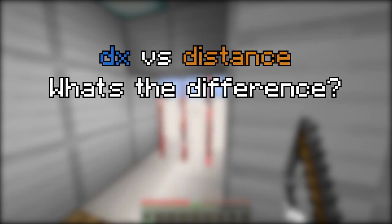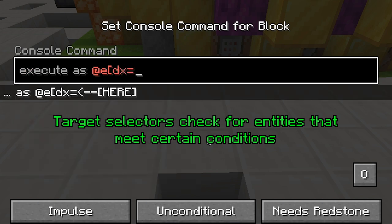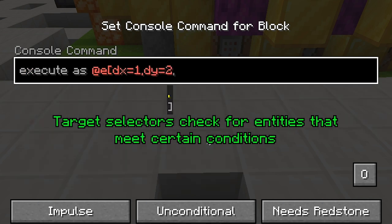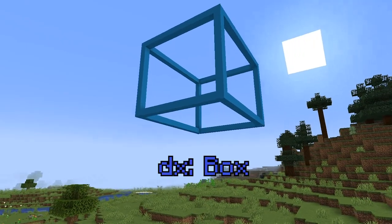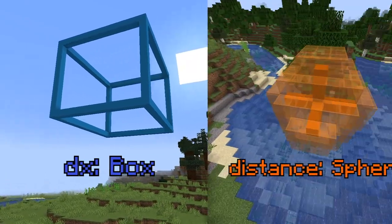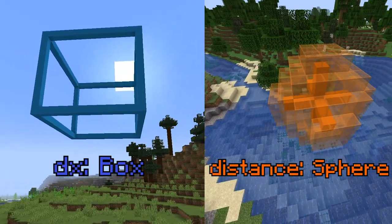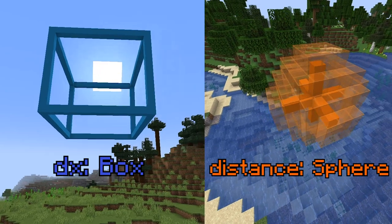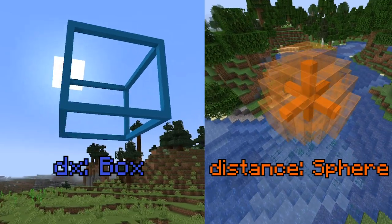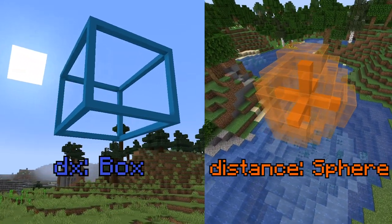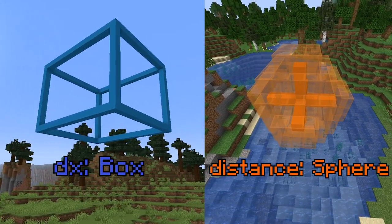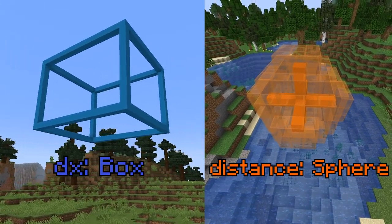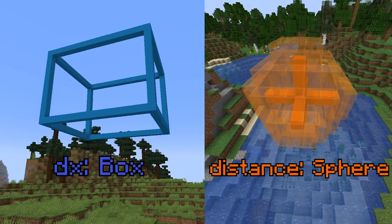First of all, what is DX? DX is a part of target selectors that allows you to select entities within a certain volume, specifically within a box shape, as opposed to a spherical radius like when using distance. What separates this from distance is not only the shape of the detection area, but also the fact that it detects from an intersection with any part of an entity's hitbox, not just the entity's true coordinates.